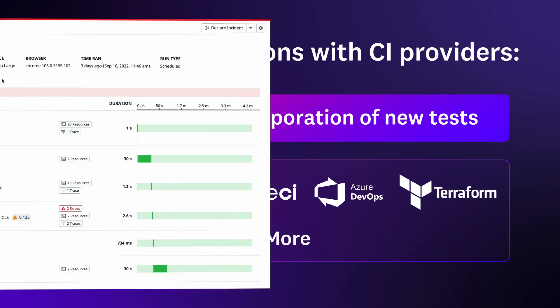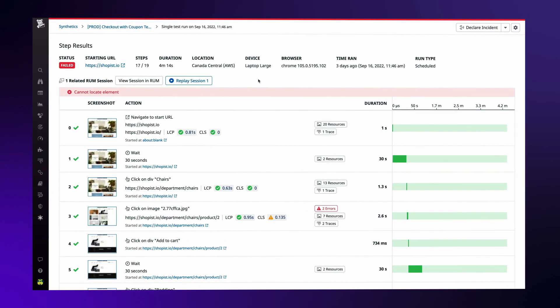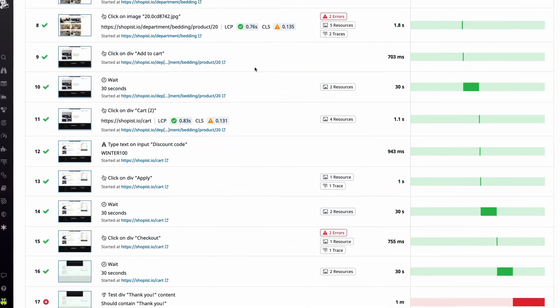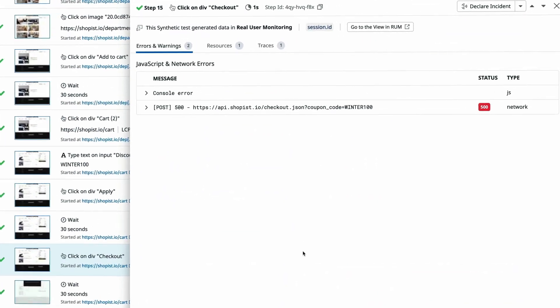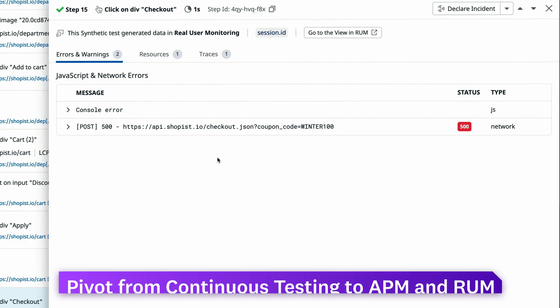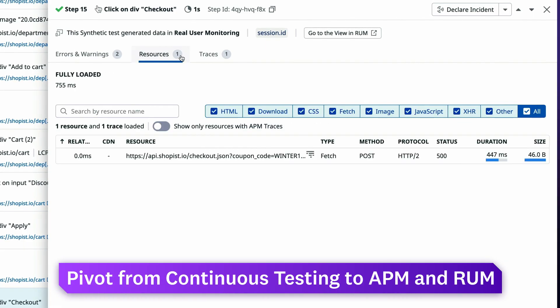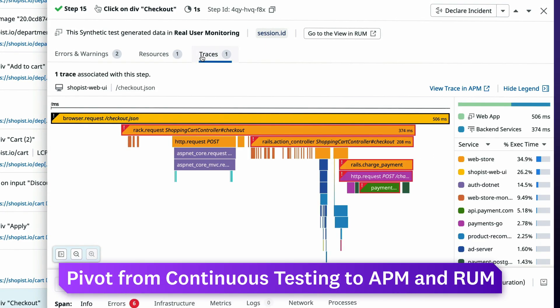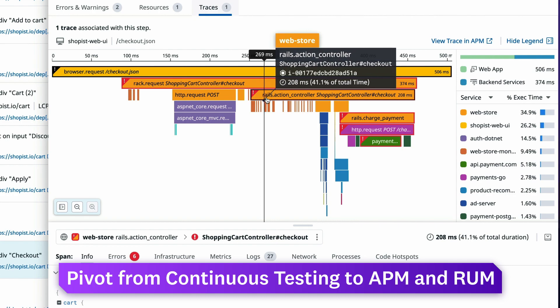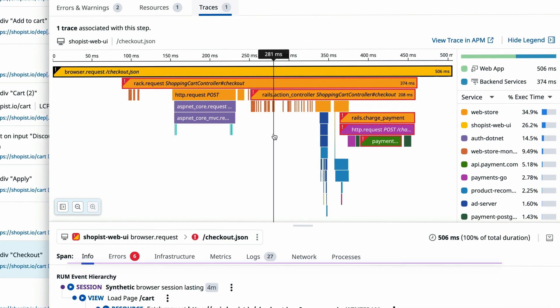And since continuous testing integrates with the rest of the Datadog platform, you can pivot directly from individual test runs to APM and RUM, where you can view relevant traces, logs, metrics, and errors.